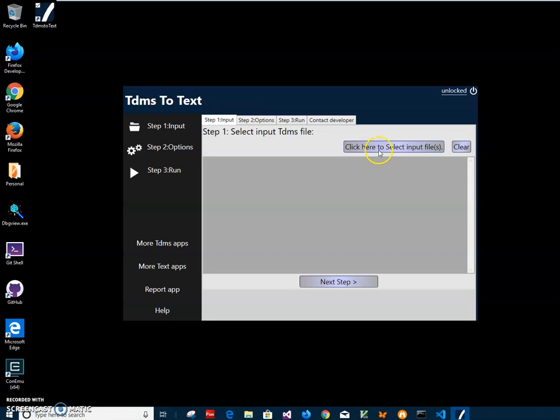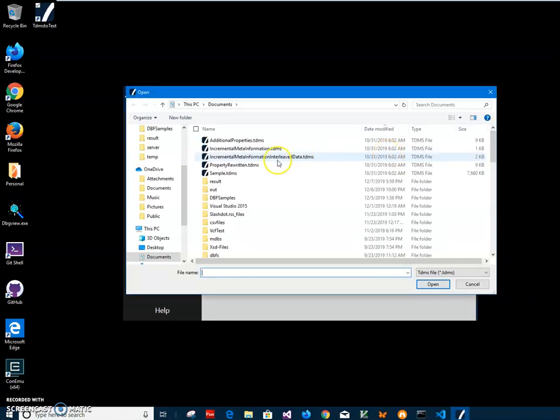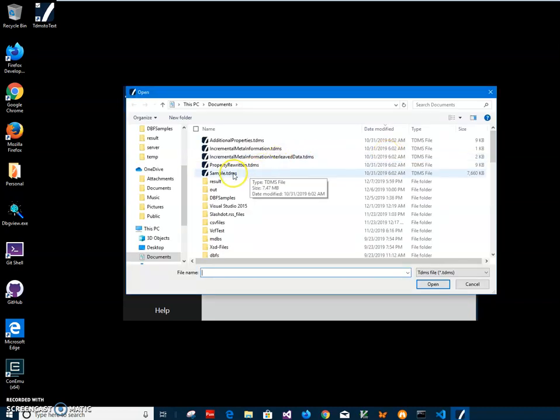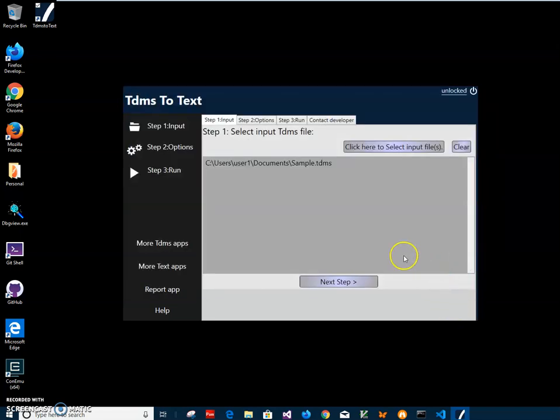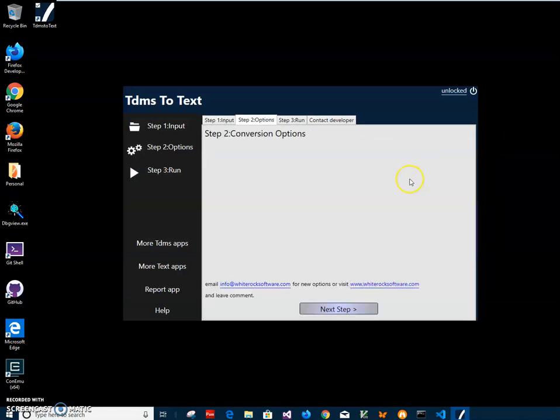The first step, I have to select the TDMS files. I will click on this button to select the TDMS files from my documents and we can have the file here. Click on next step. There are no conversion options yet.